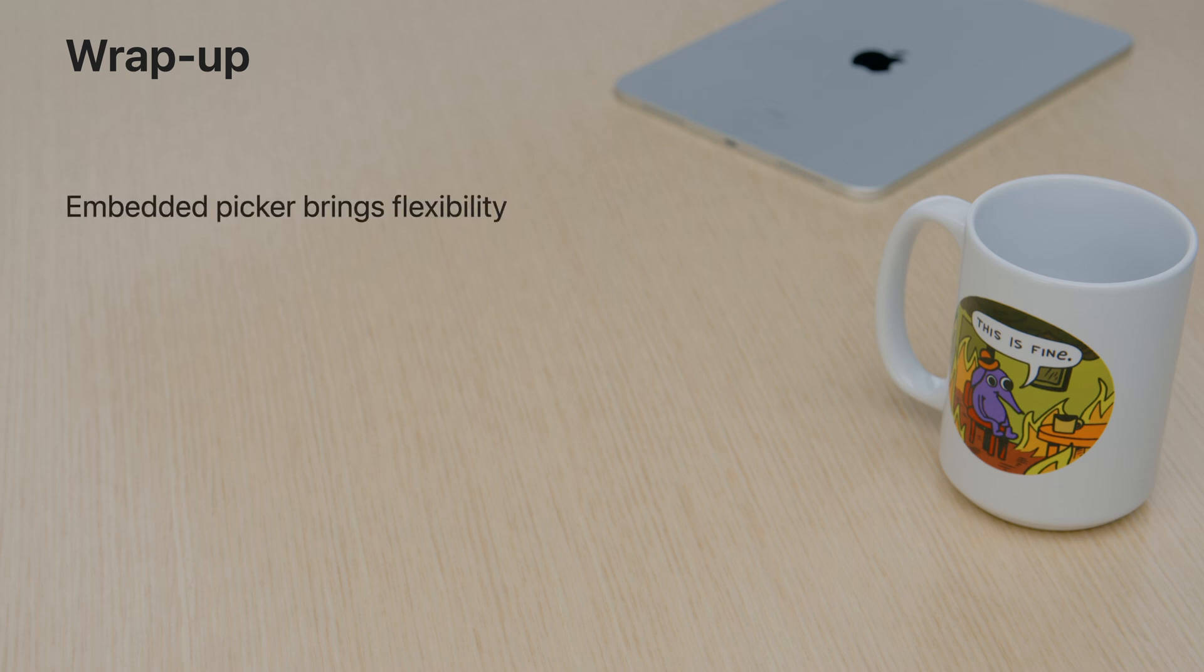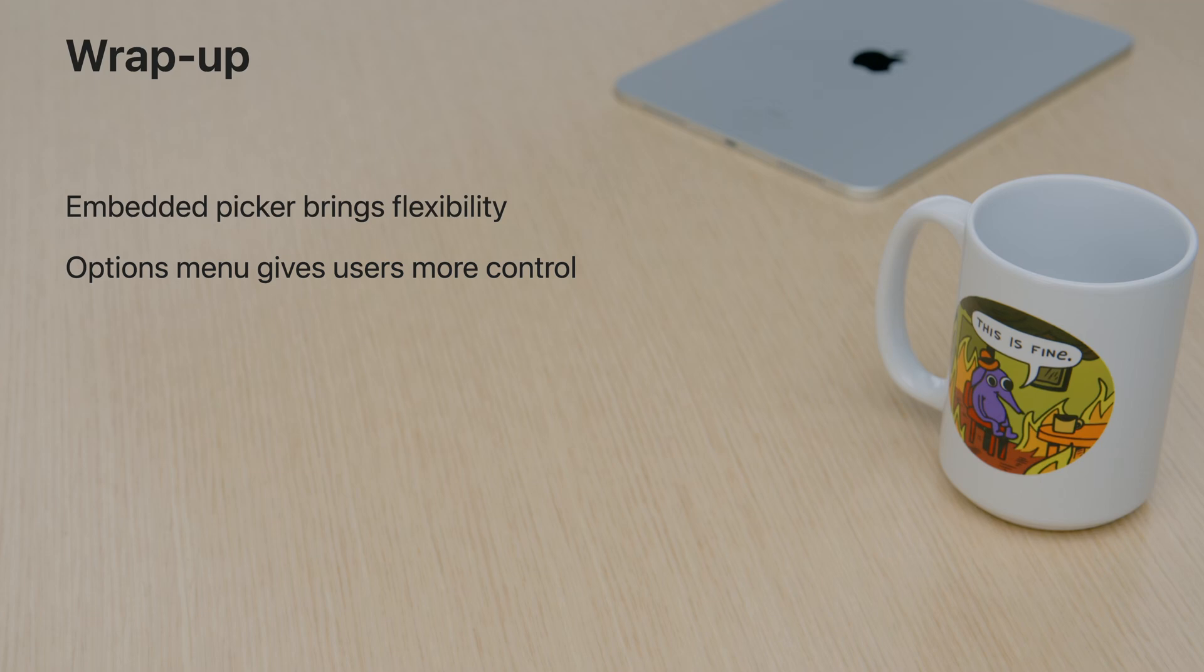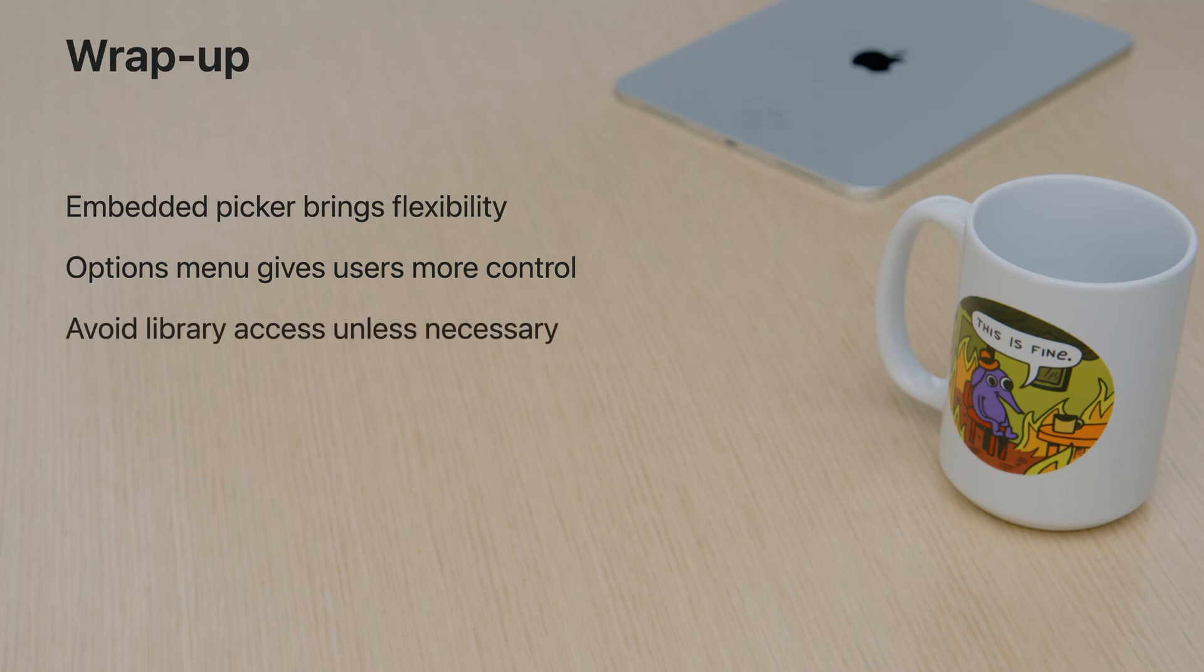To wrap up, the new embedded picker brings a lot of flexibility and I can't wait to see what you can do with it. The options menu gives users more control over what to share, so please avoid requesting PhotoLibrary access unless it's really necessary. Thank you and happy coding!